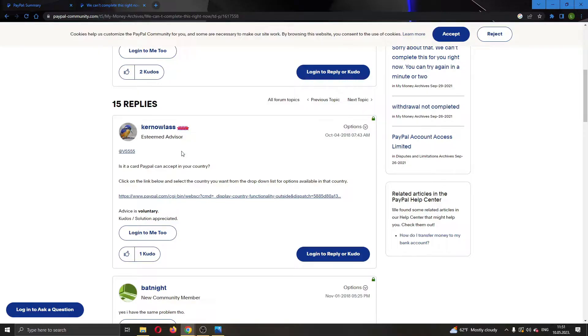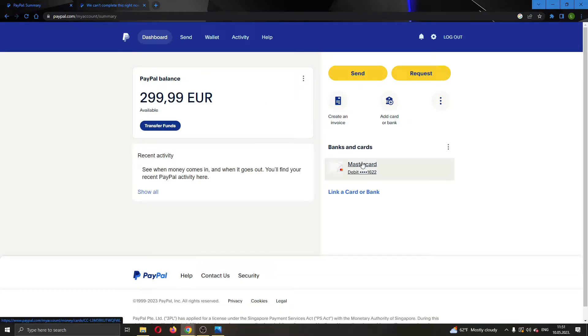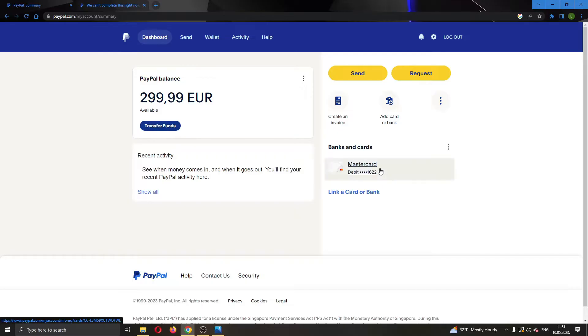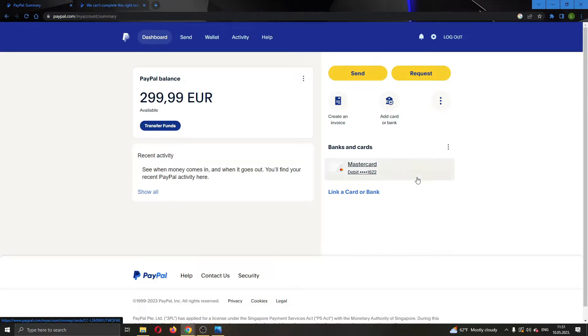First, the first thing you have to do is make sure that the PayPal card you are using is accepted in your country. If you have added a PayPal card, make sure that your country accepts this card because sometimes I have added a card that isn't accepted in my country and I didn't know why I was getting an error. That is one of the solutions.